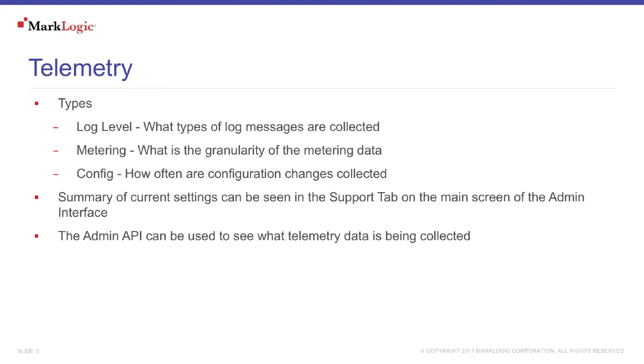If you are curious about what Telemetry data is being collected, you can also use the admin API to retrieve it.